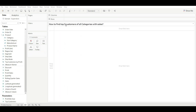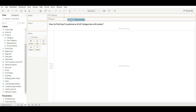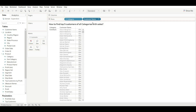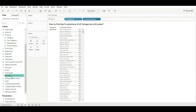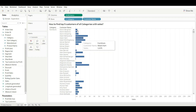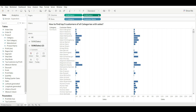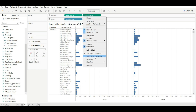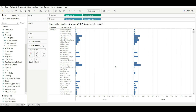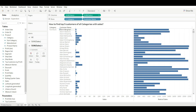Let's move to our next question: how to find the top five customers of all categories with sales. To do this, just drag category, customer names, and sales. Now we will assign rank based on sales — right-click on it, go to Quick Table Calculation, and go to Rank.